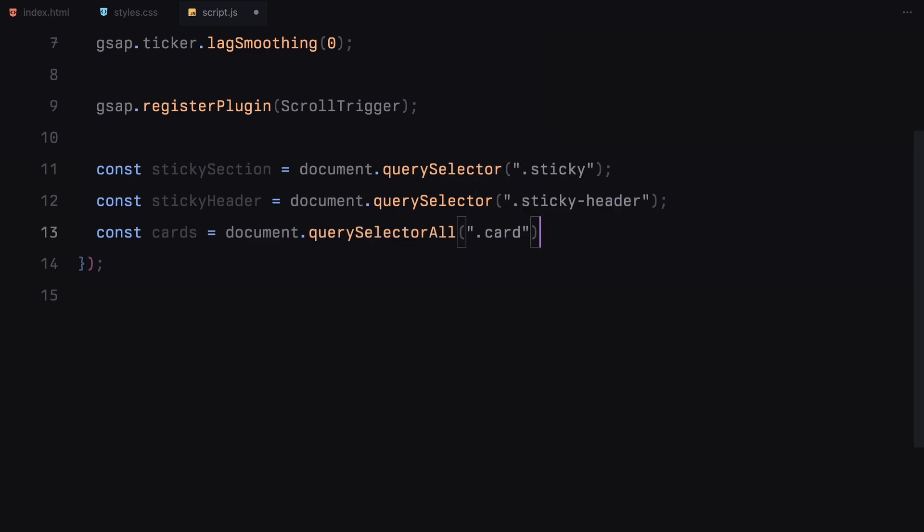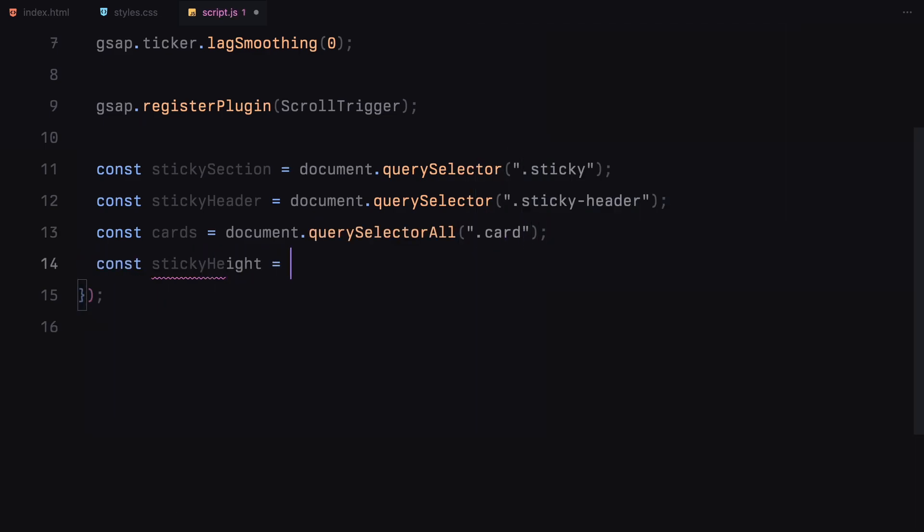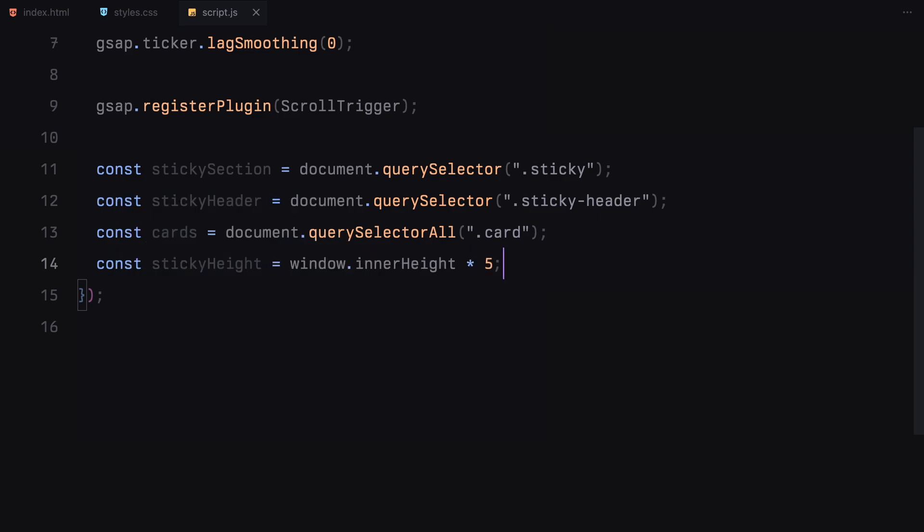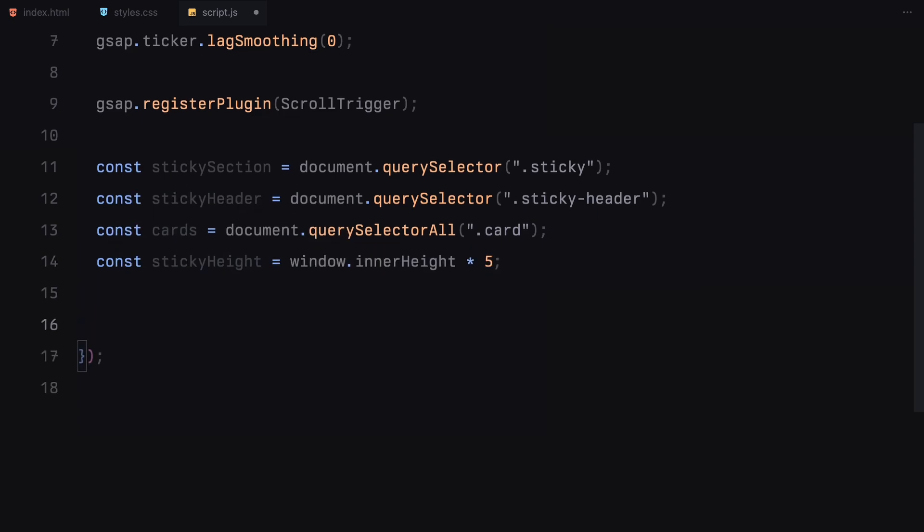Finally, we calculate the height of the sticky section. Here, we are setting it to 5 times the window height ensuring the scroll animation has enough space to play out.